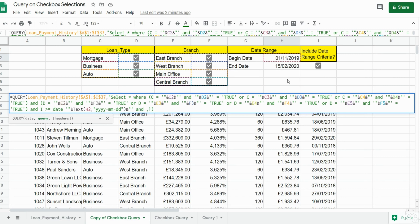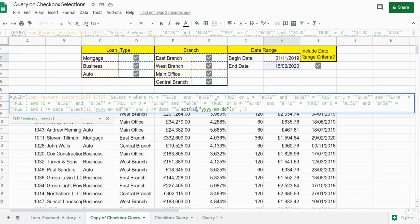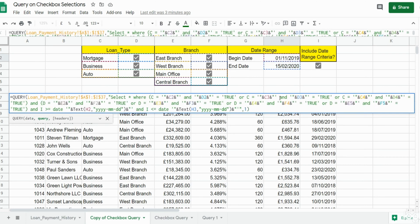Now we want anything in column I that is less than or equal to the end date of our date range. I'm going to copy everything we've already created, paste it in, change our sign to less-than-or-equal, change our cell reference to the ending date of our date range, and end our SELECT statement with a double quote.